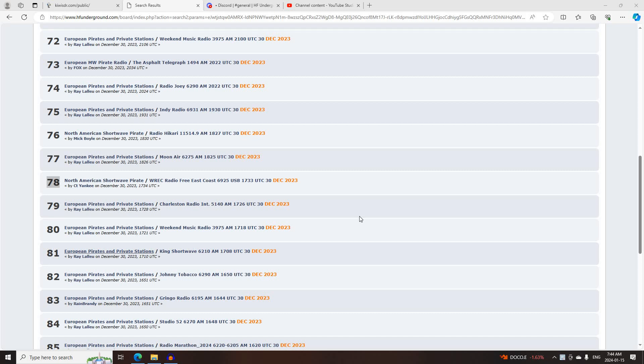This is a recap of North American Shortwave Pirate Radio Activity on Saturday, December 30, 2023.